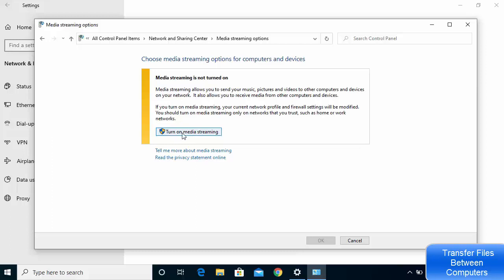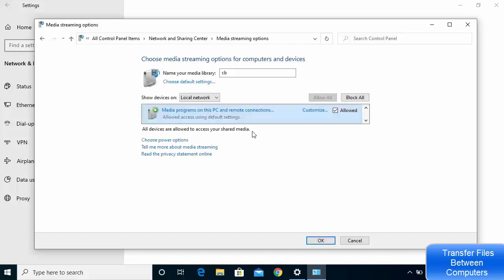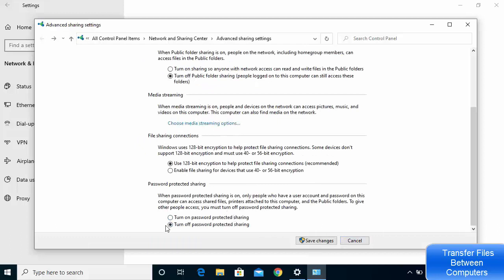Click on the Choose Media Streaming option. By default media streaming may be off — click Turn On Media Streaming. Once enabled, you'll see a list of all devices on the local network. You can check or uncheck the Allow checkbox for each device to control which devices can access your shared files.